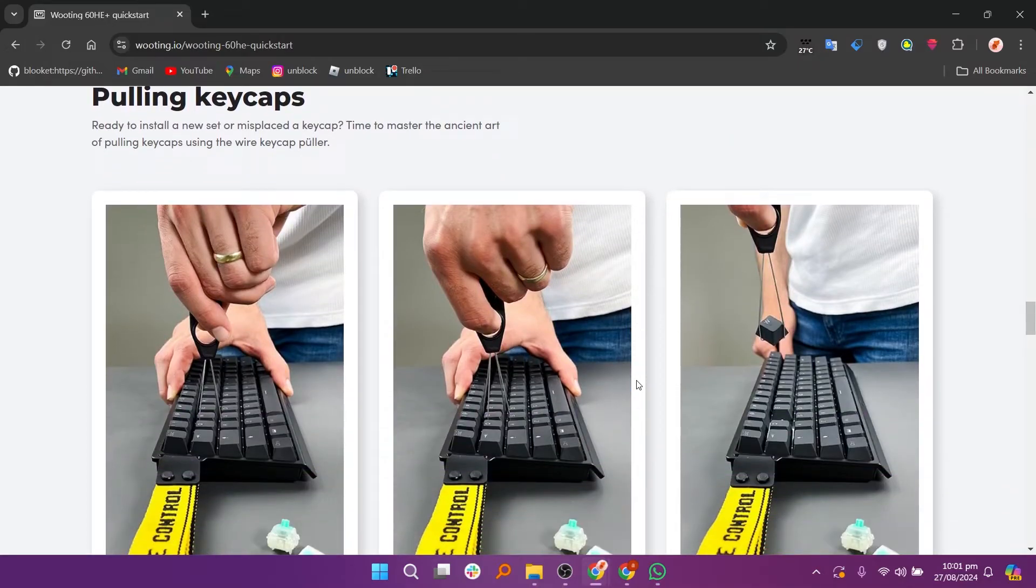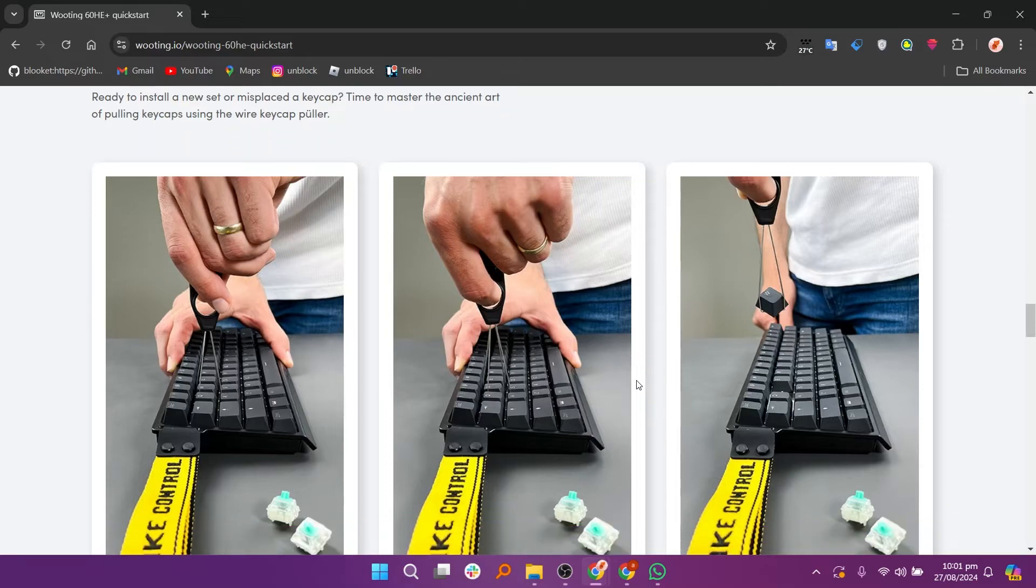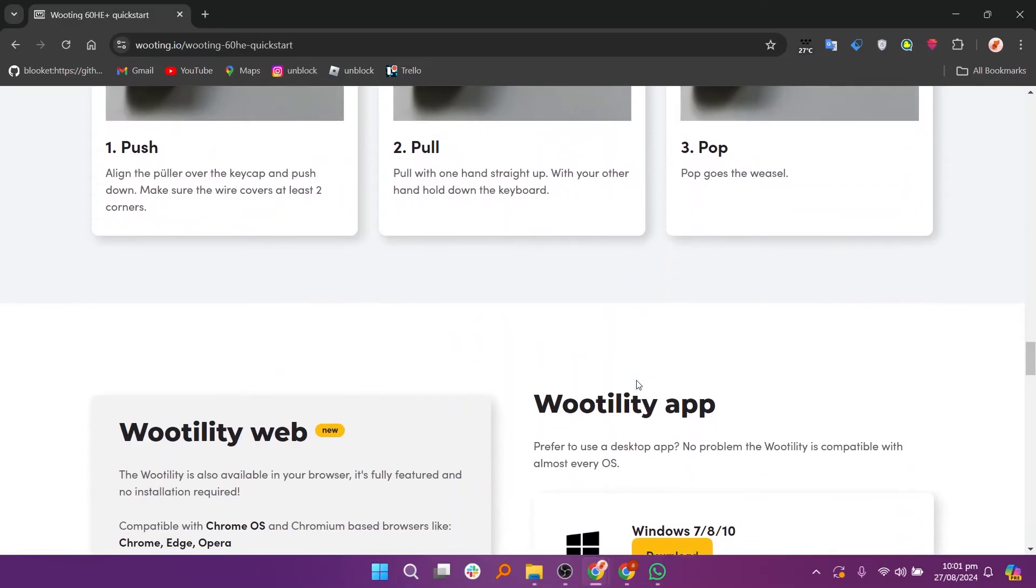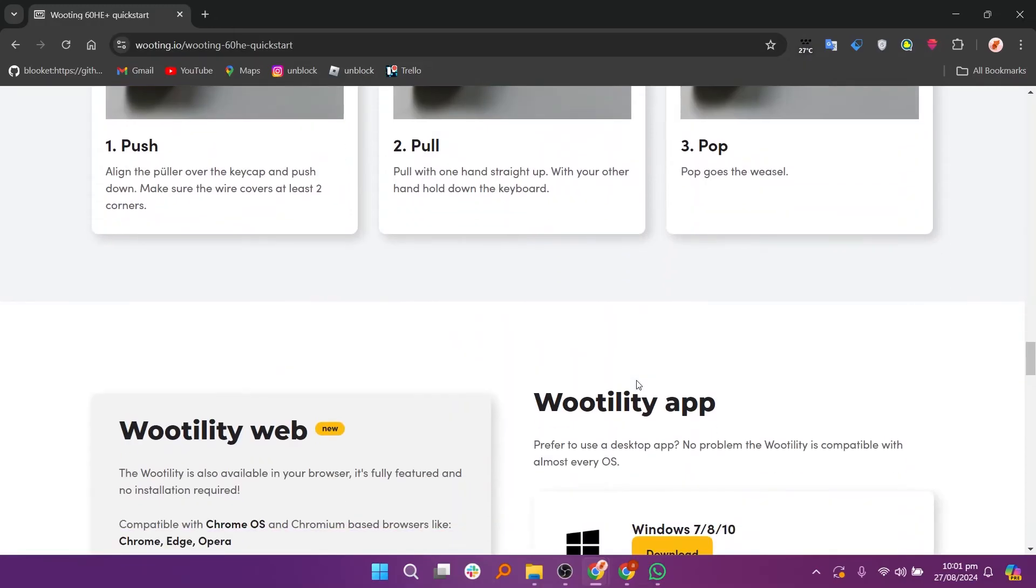Now you can start customizing your keyboard settings. You can adjust the actuation points, set up RGB lighting, and create different profiles for various games or tasks.